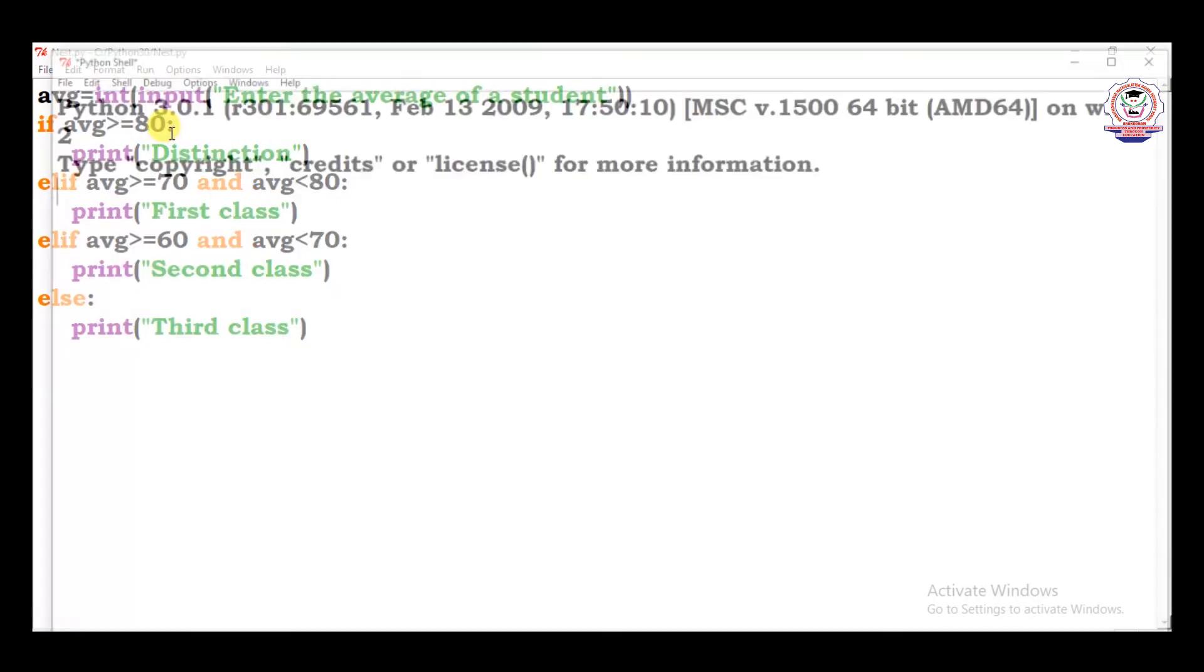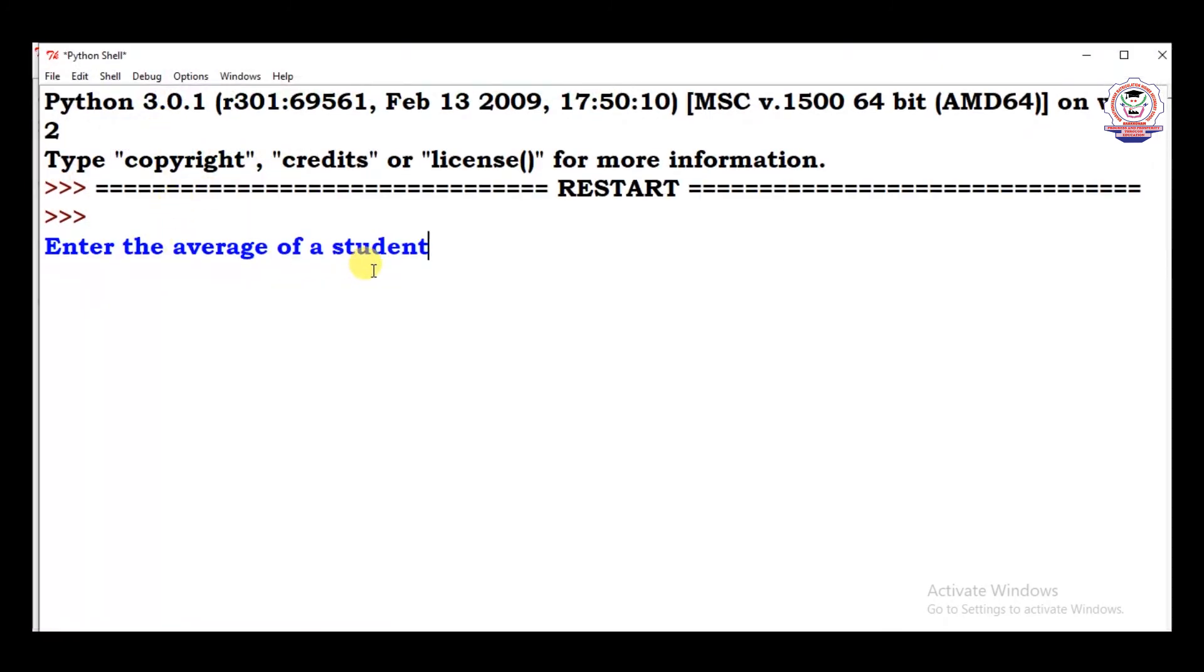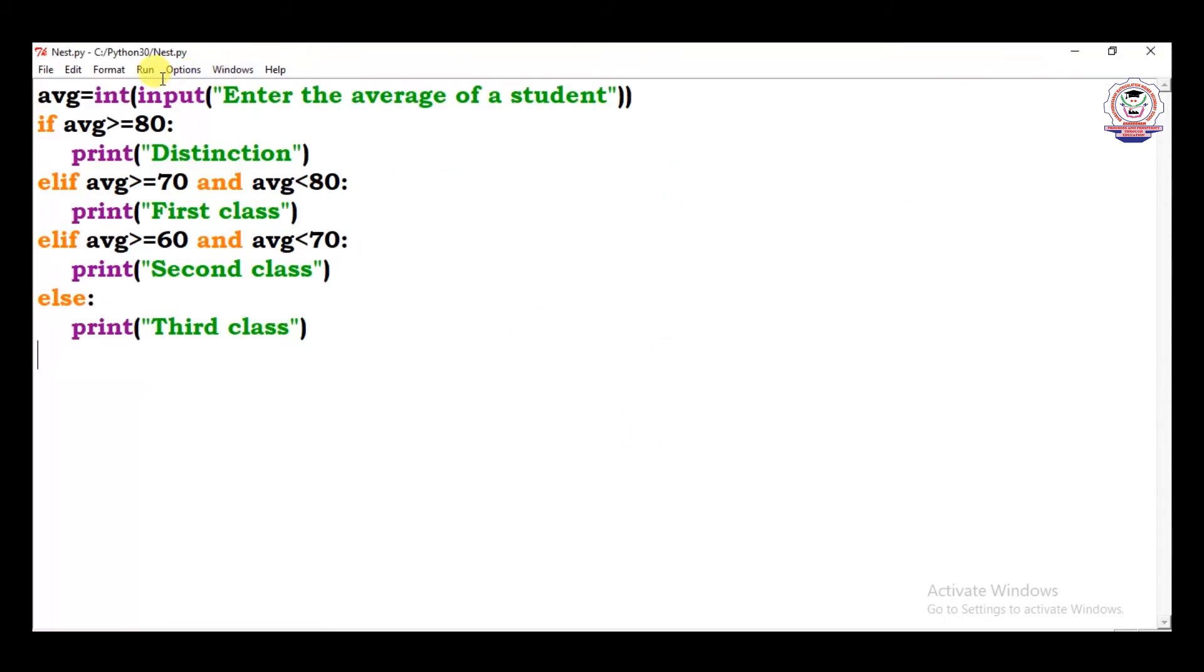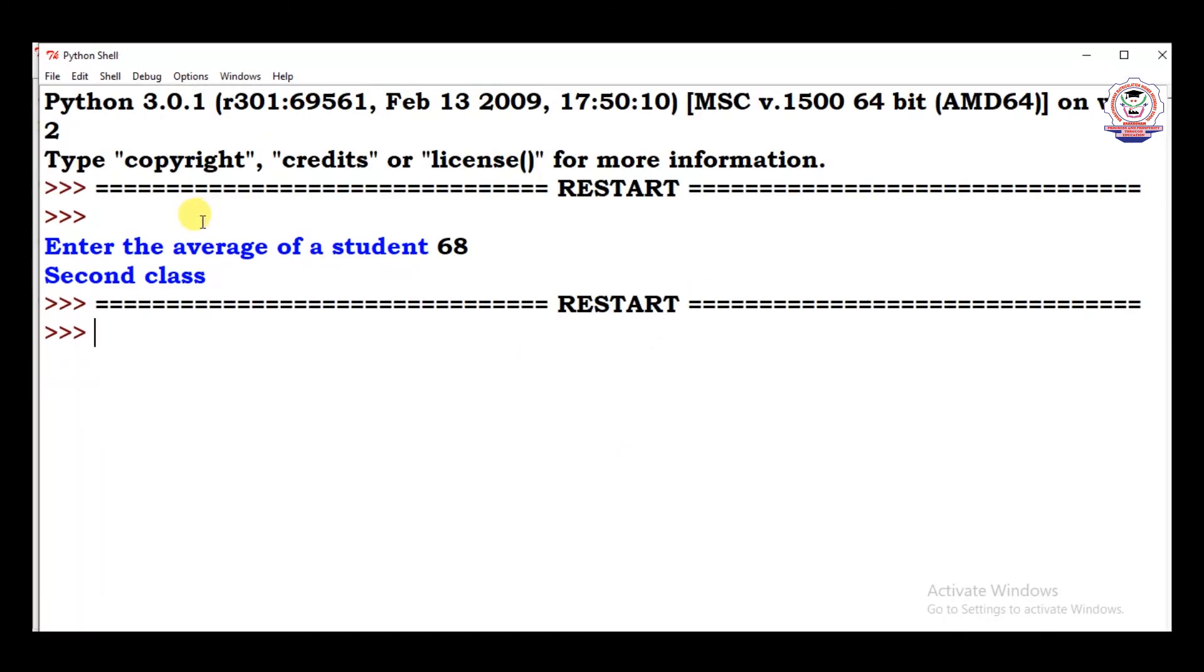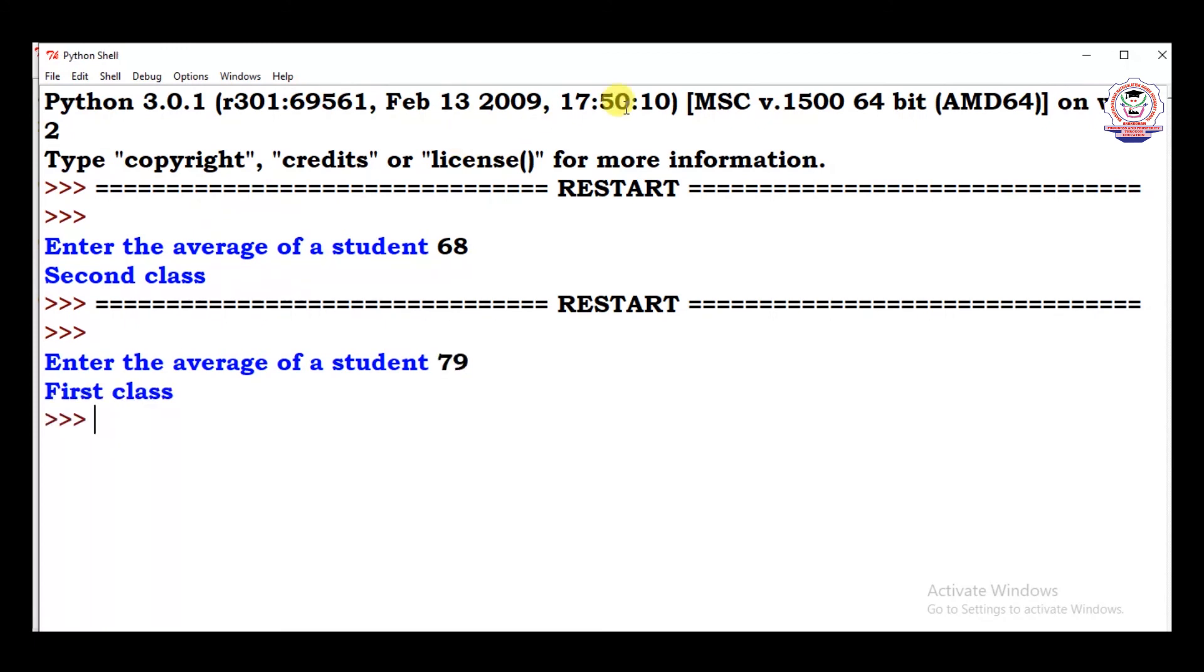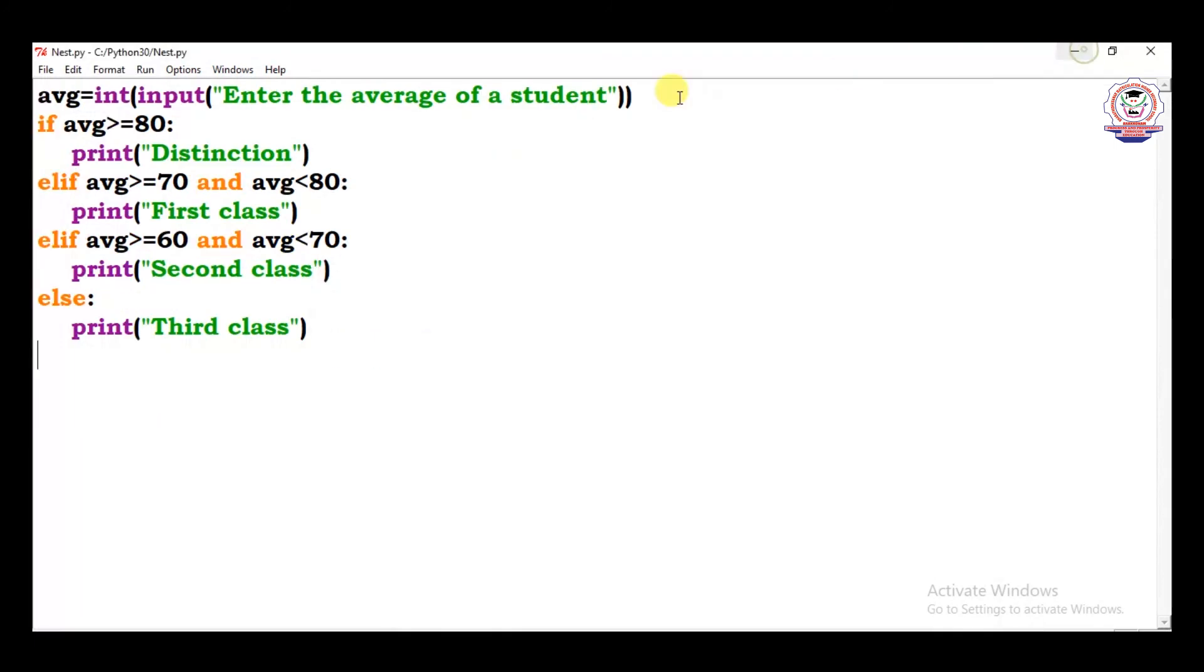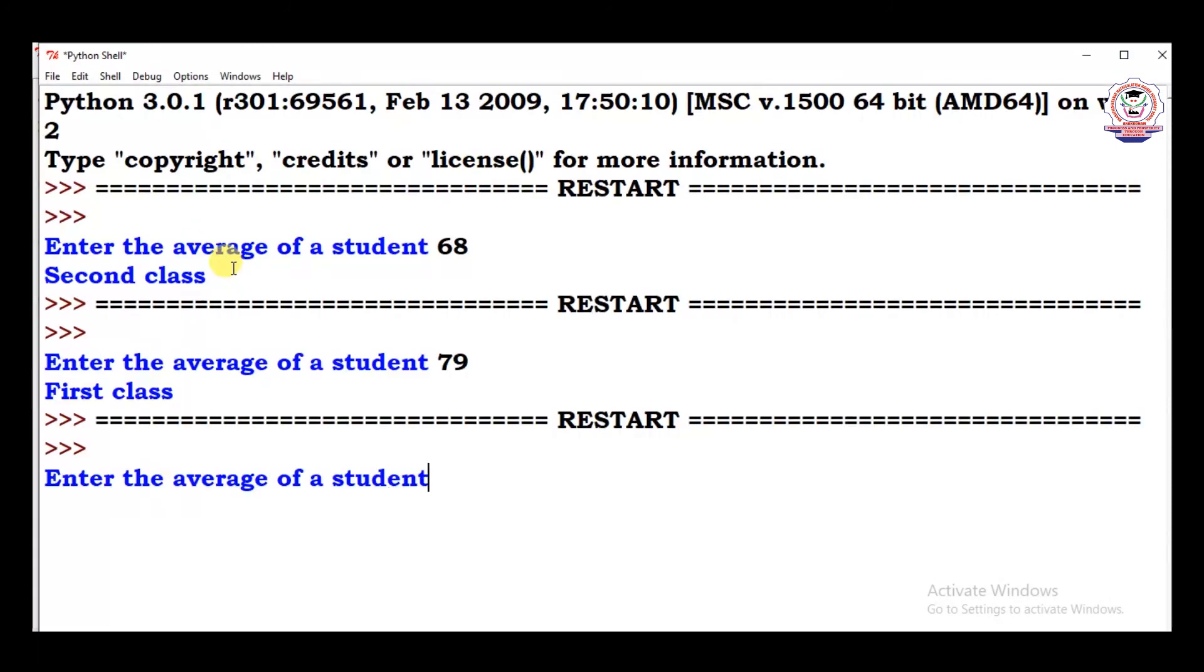Here, enter the average of student, we can see, for example, 68, what happened? Second class. Suppose 79, what happened? First class. Average of student 96, the result should be distinction.